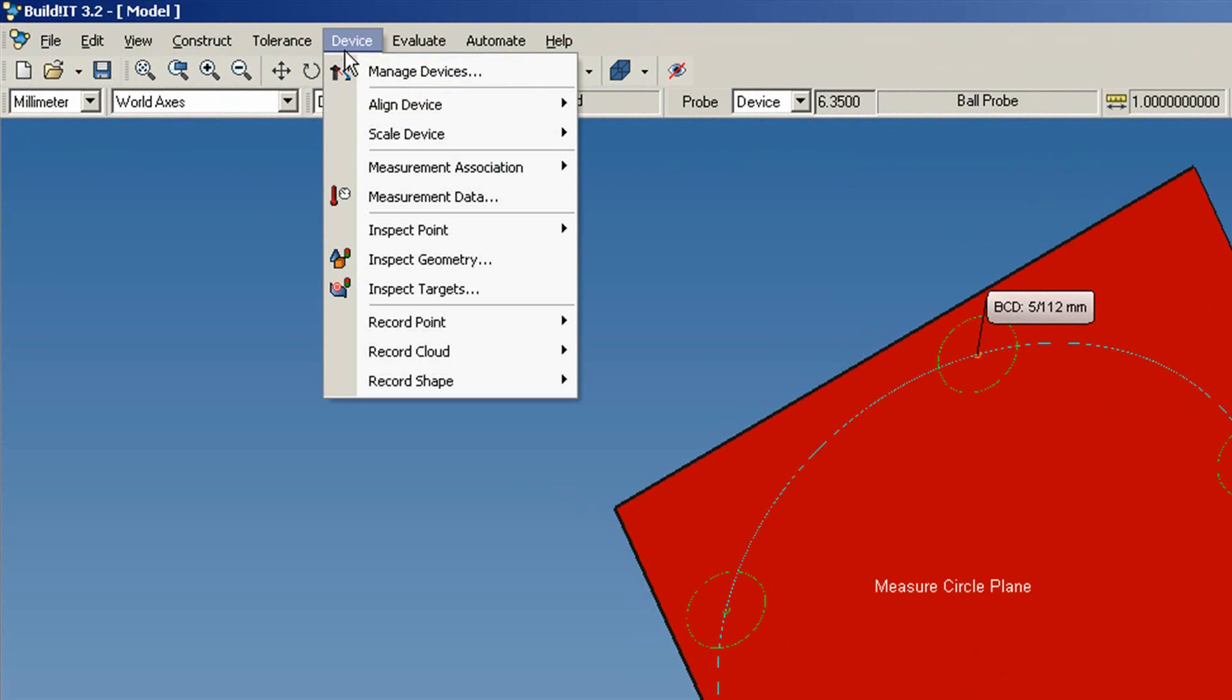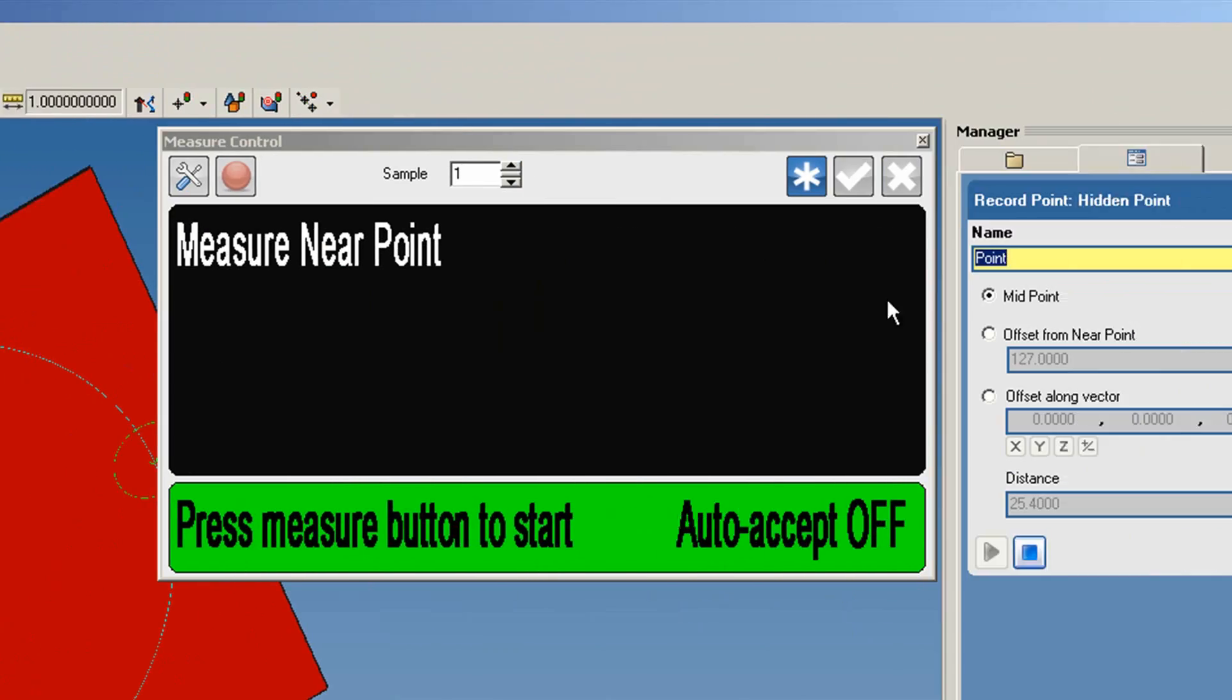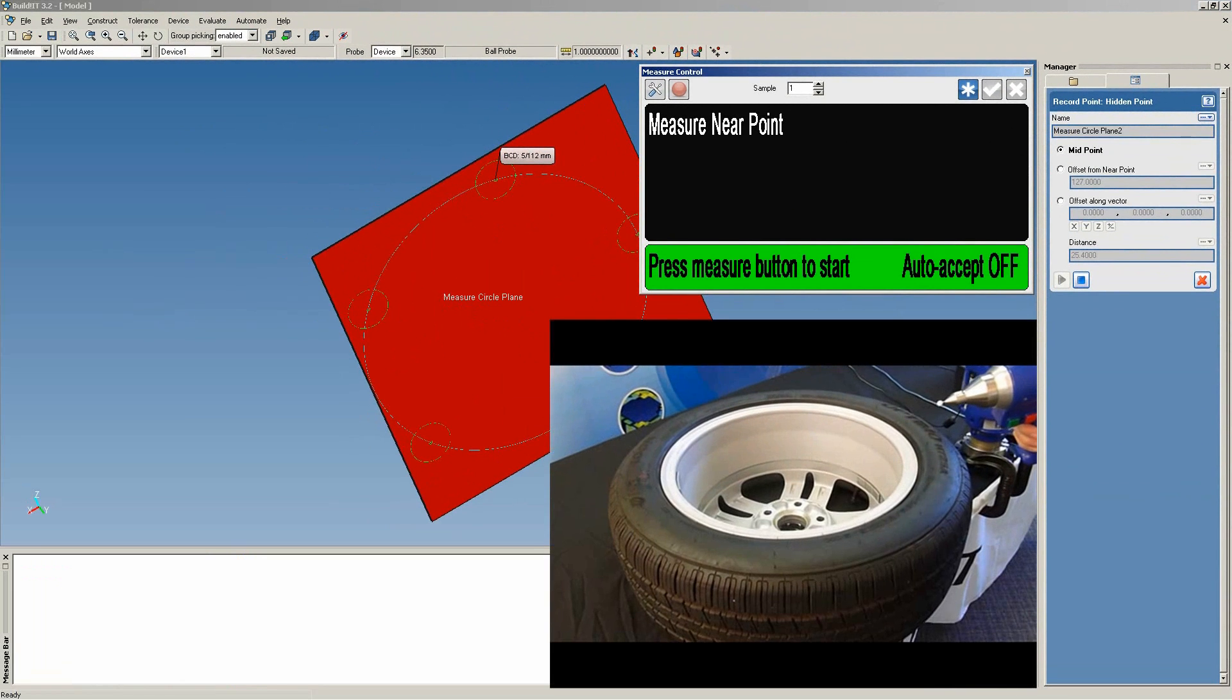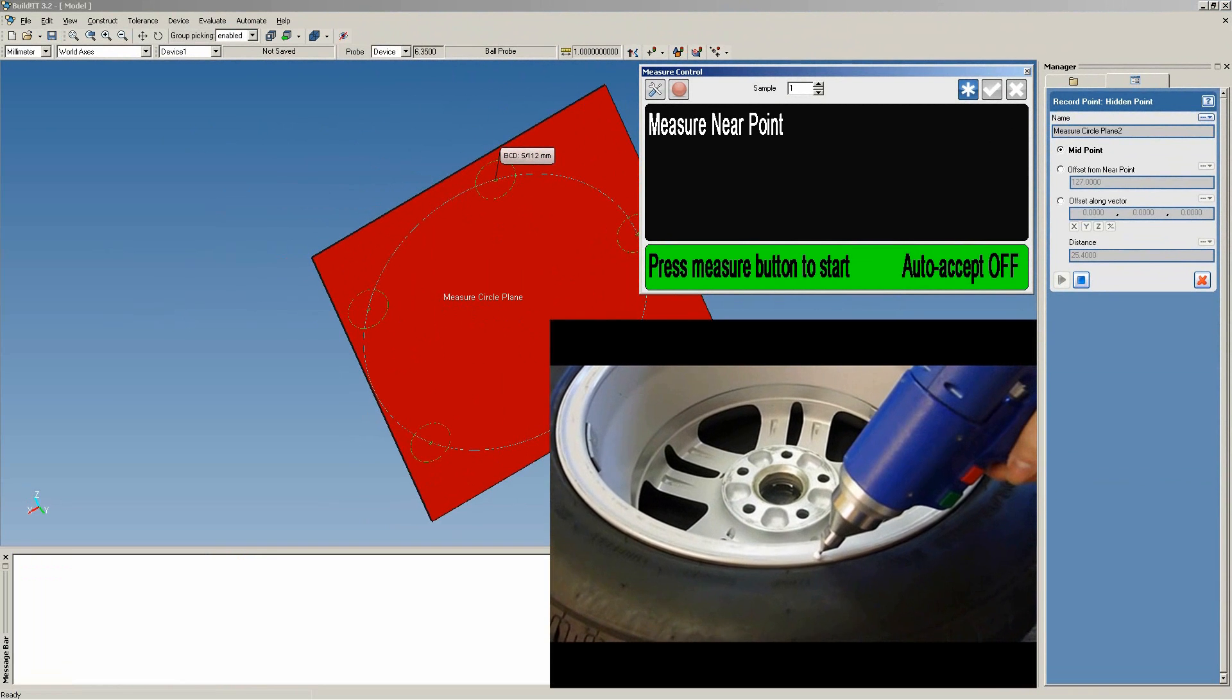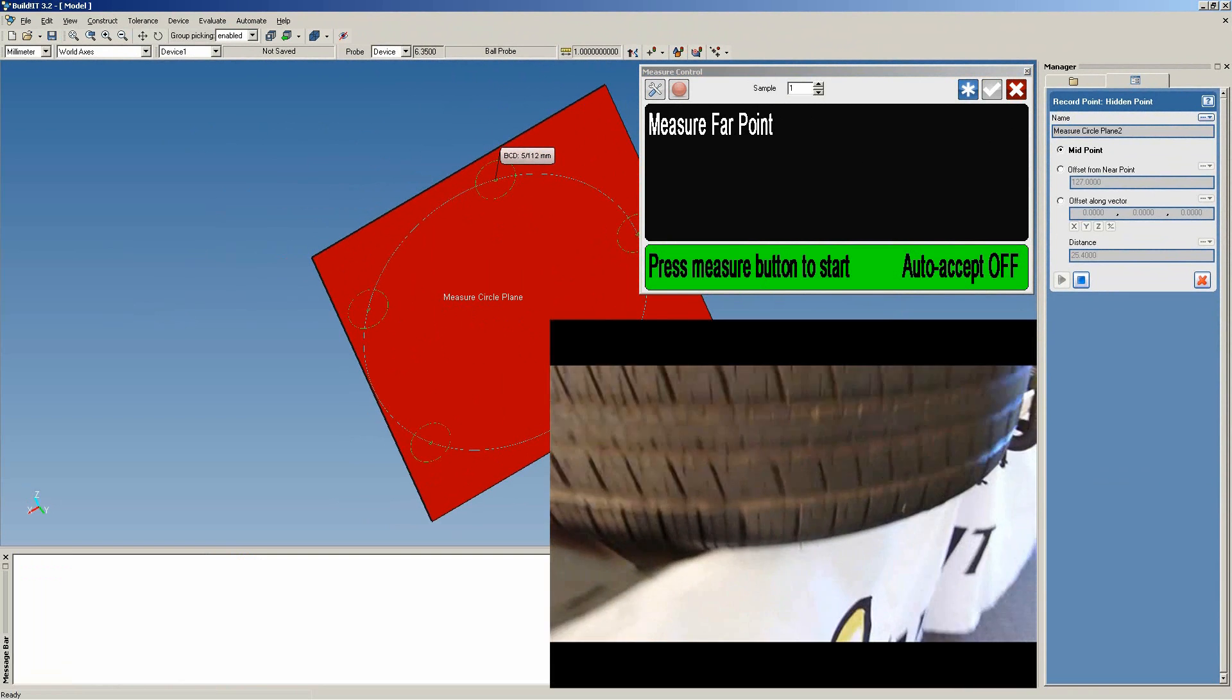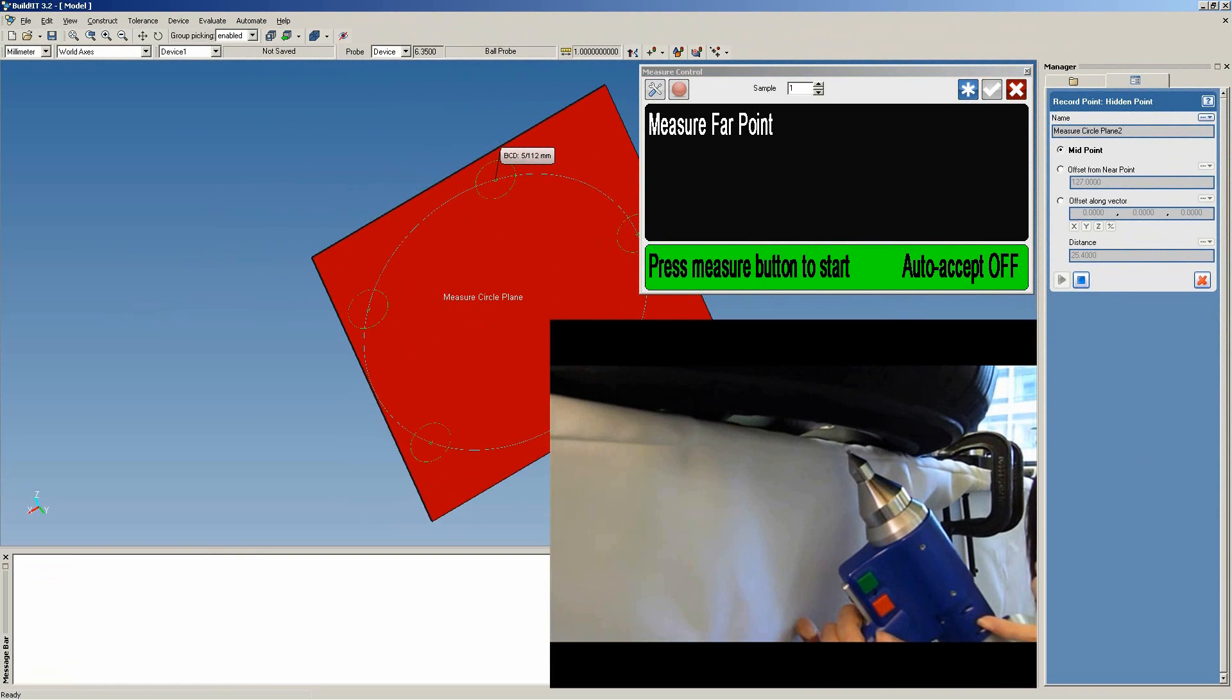Under Device, click Record Point. Hidden Point. Midpoint is selected. The way this works is that you measure one point. We'll take it at the inner edge of the wheel. And then you measure the second point, at the outer edge of the wheel.